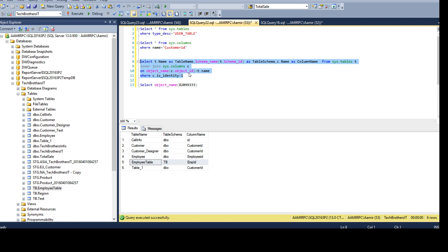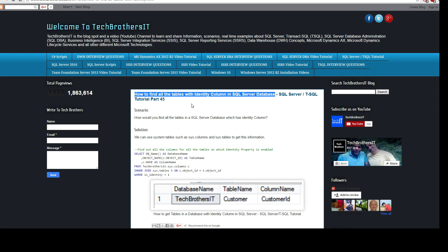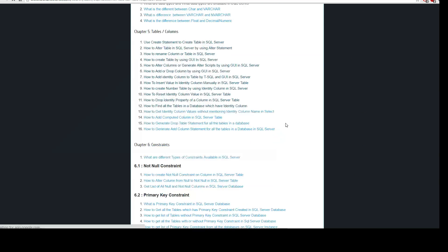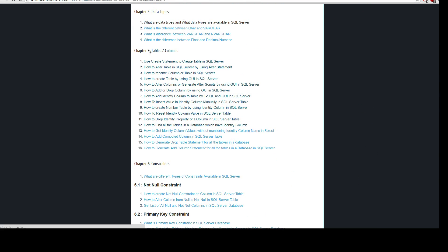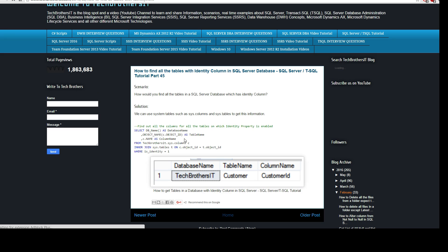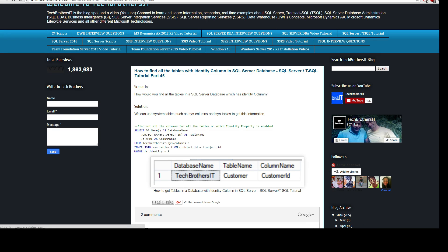I have this query available on Tech Brothers IT. If you go to the SQL Server T-SQL tutorial, Chapter 5 about tables and columns, it is number 12: 'How to find all tables in a database which has identity column.' Click there and the query is available for you to use and learn. Thanks very much for watching this video and spending time with me — I hope you learned some good stuff. I'll see you guys in the next video.